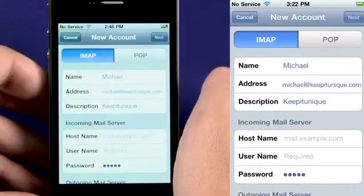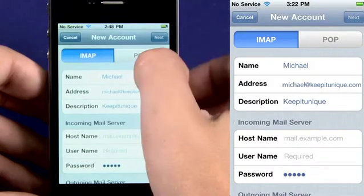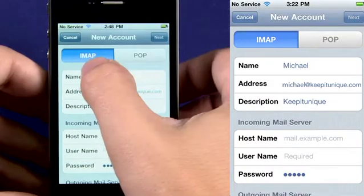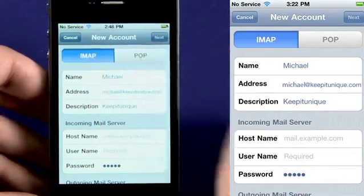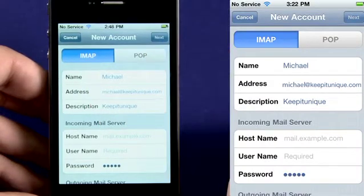On the next Settings screen you have the choice between a POP or IMAP mail account. Hover recommends that you select an IMAP account, however you can choose a POP server if you prefer.